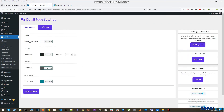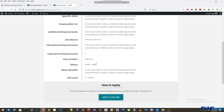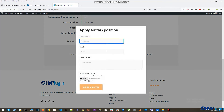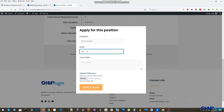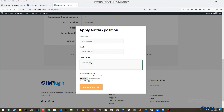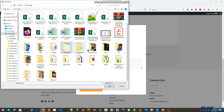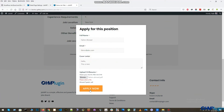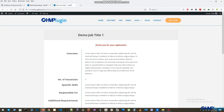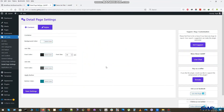JobWP has a feature which allows an applicant to apply for a job online. If he or she applies through the application form, then you can see the application directly in your admin panel. To see the applications, go to admin panel and click Application List.